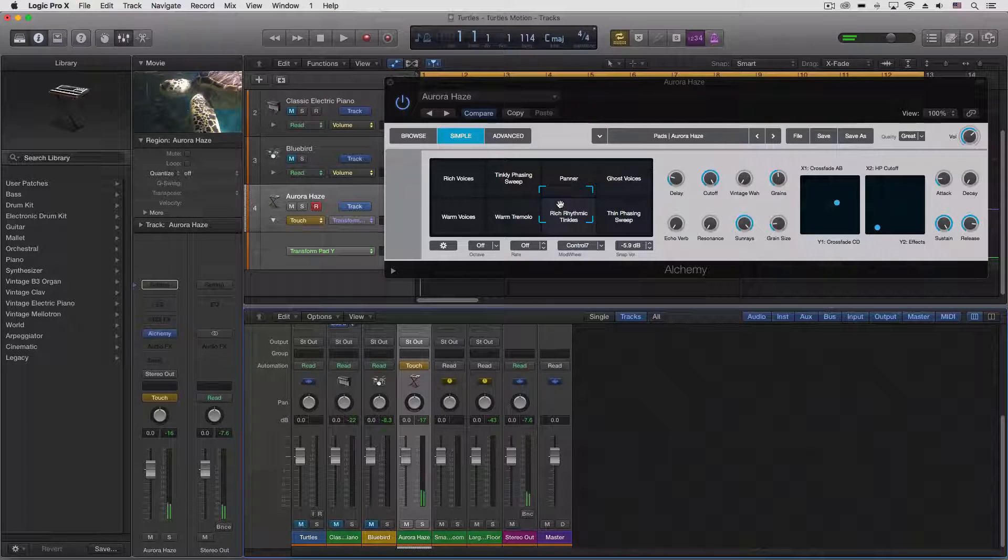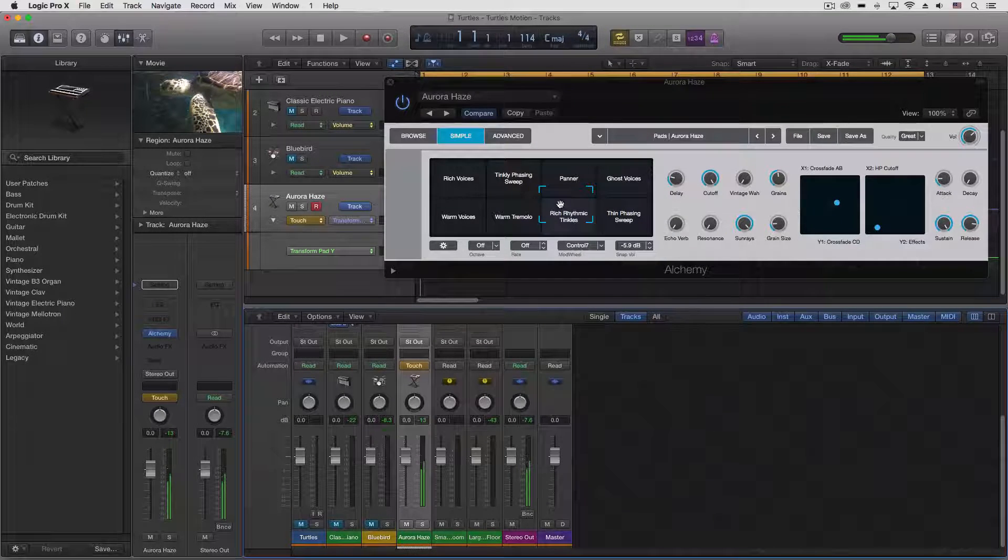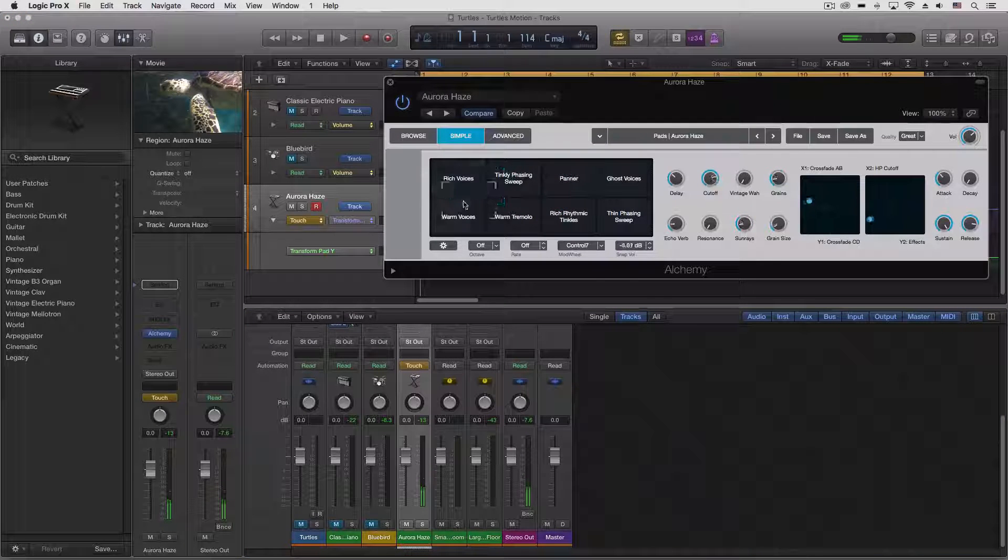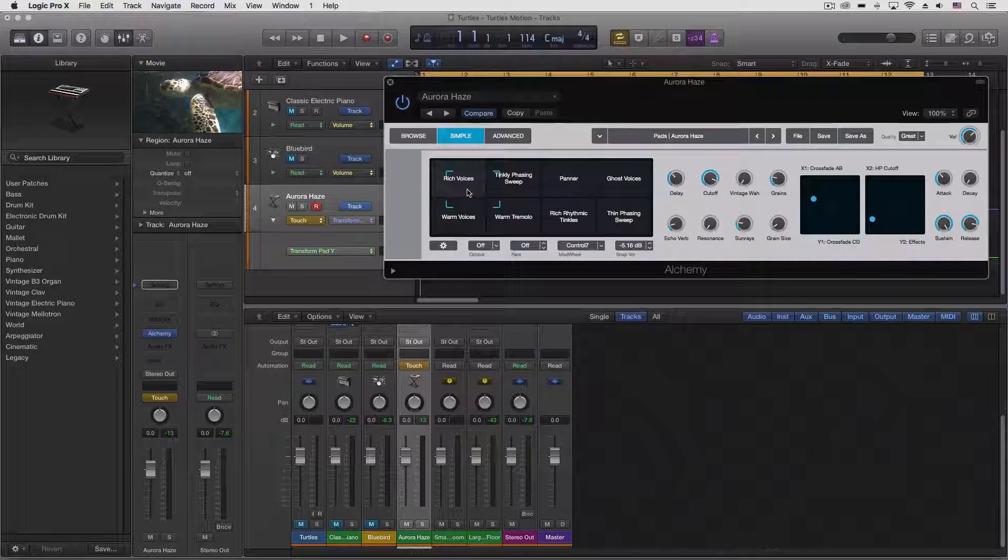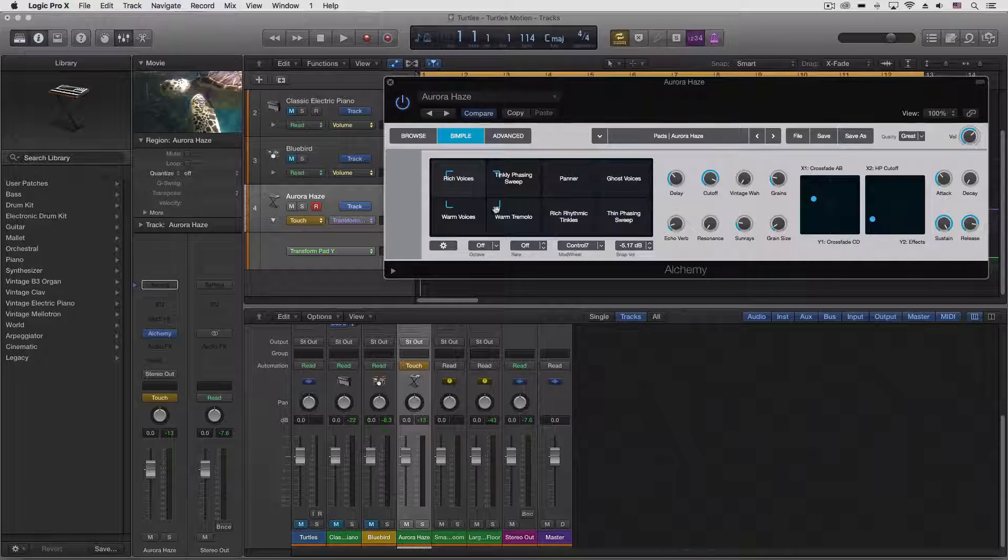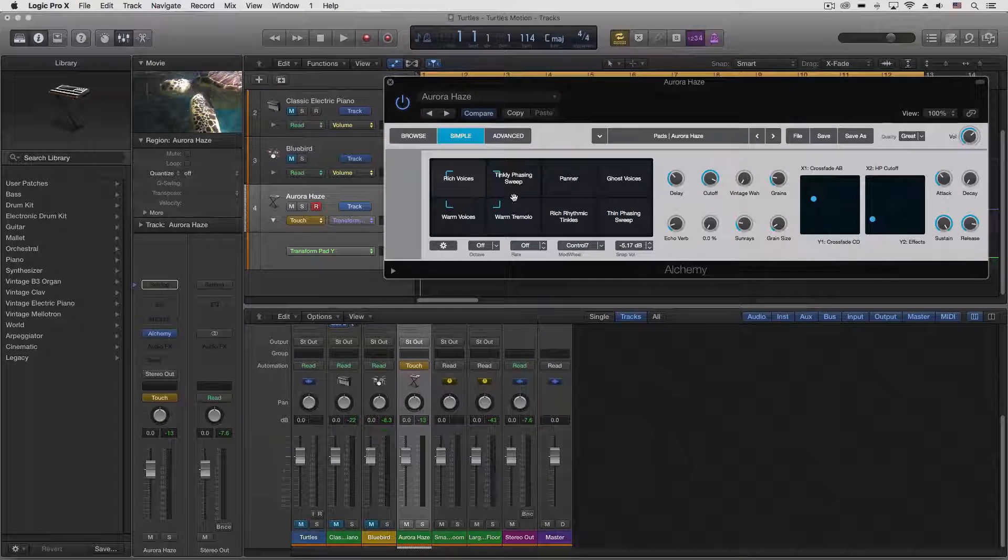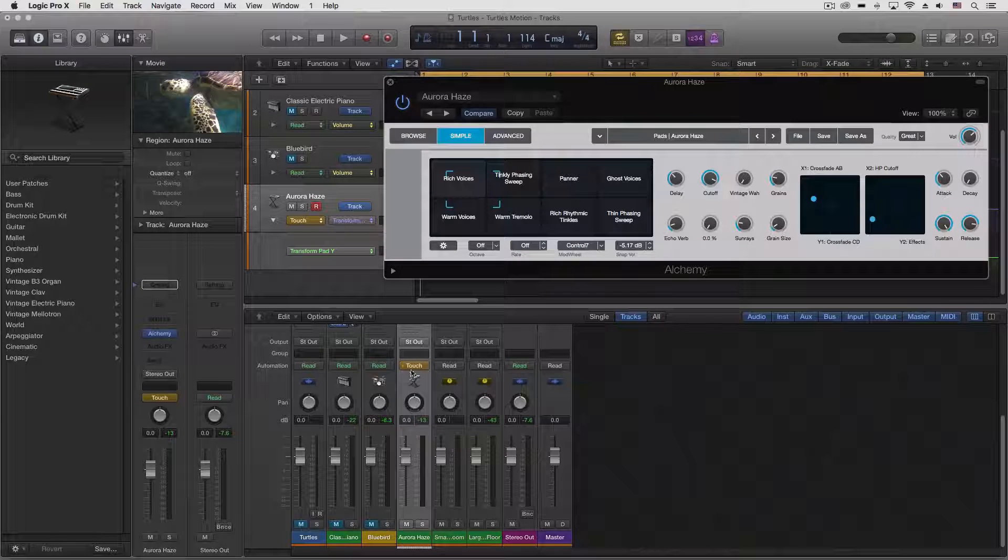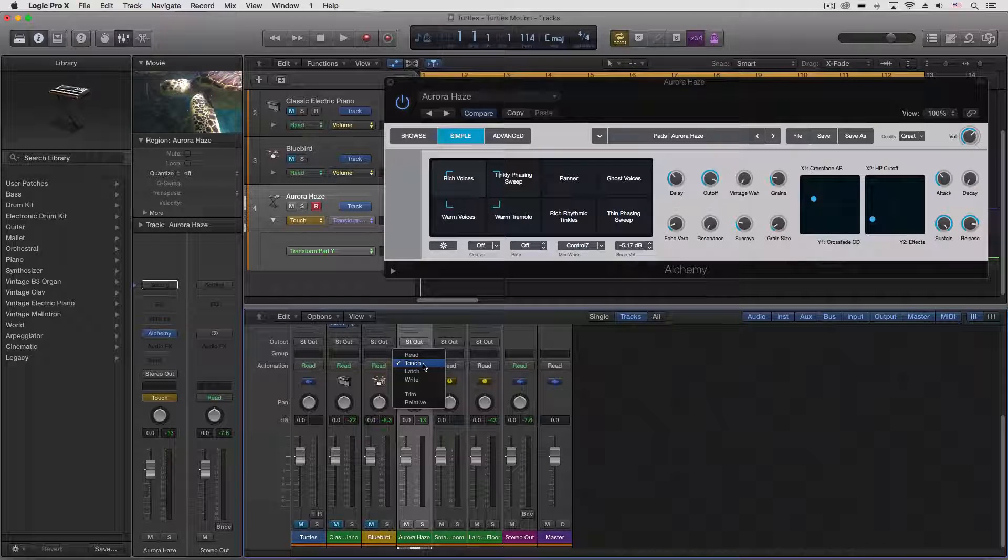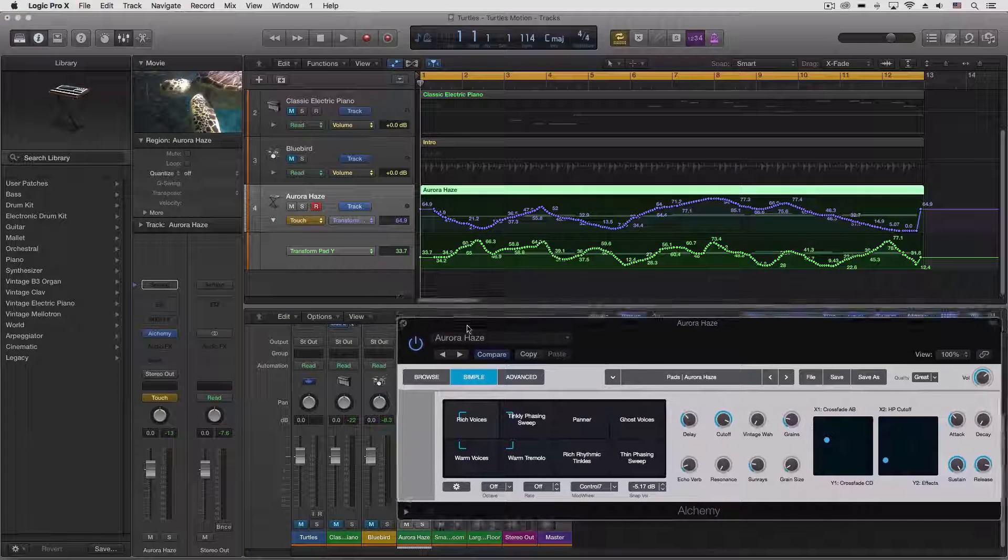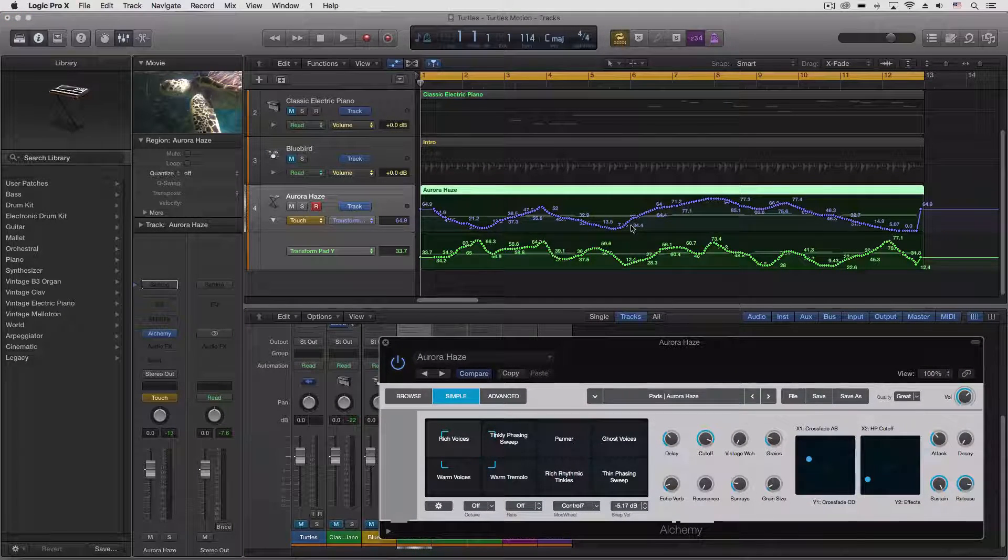You can't just push record and play and do that. If you do that, nothing will happen. But if we come down to our track and put it in touch mode for automation recording, then we can actually take this and you can see this is the view with the track I already played.